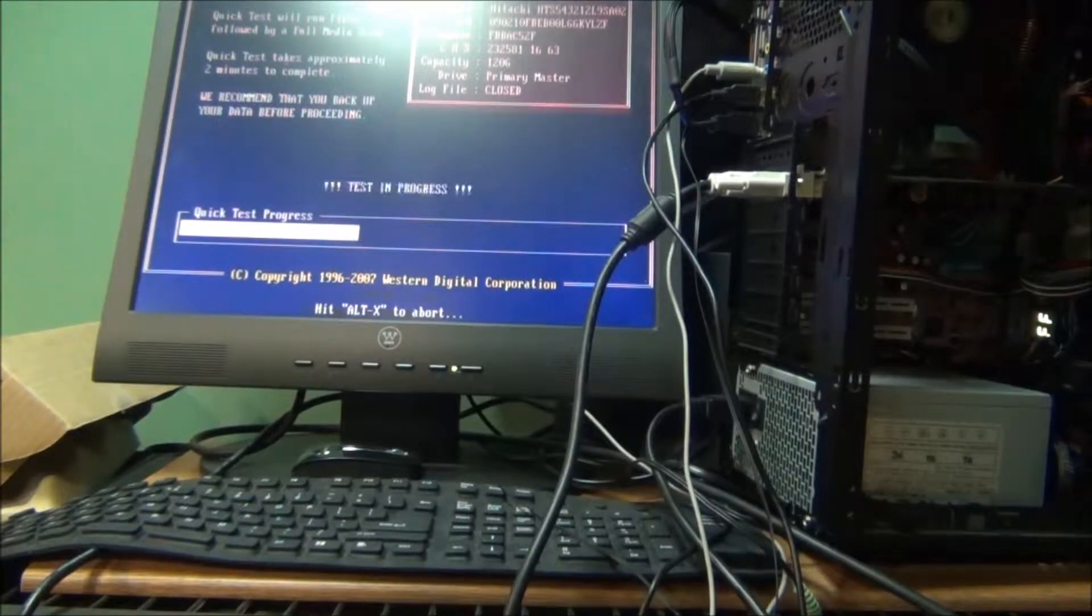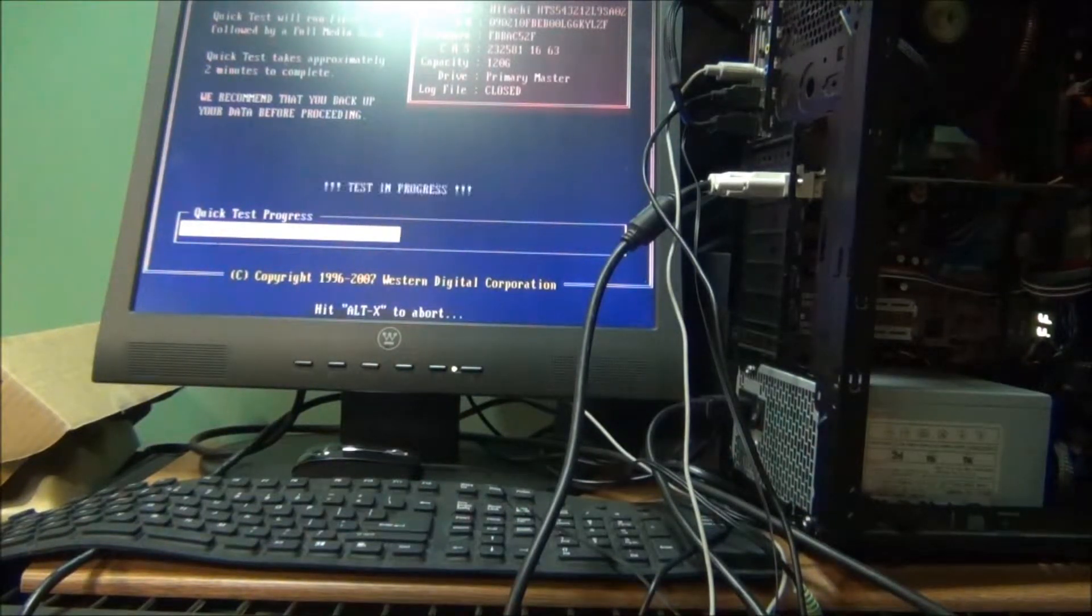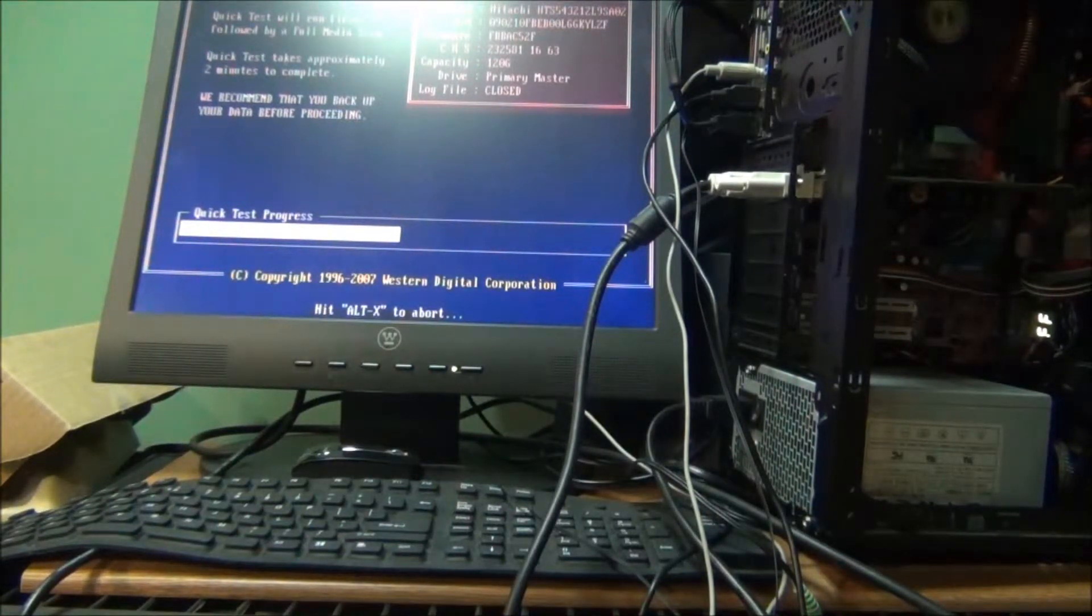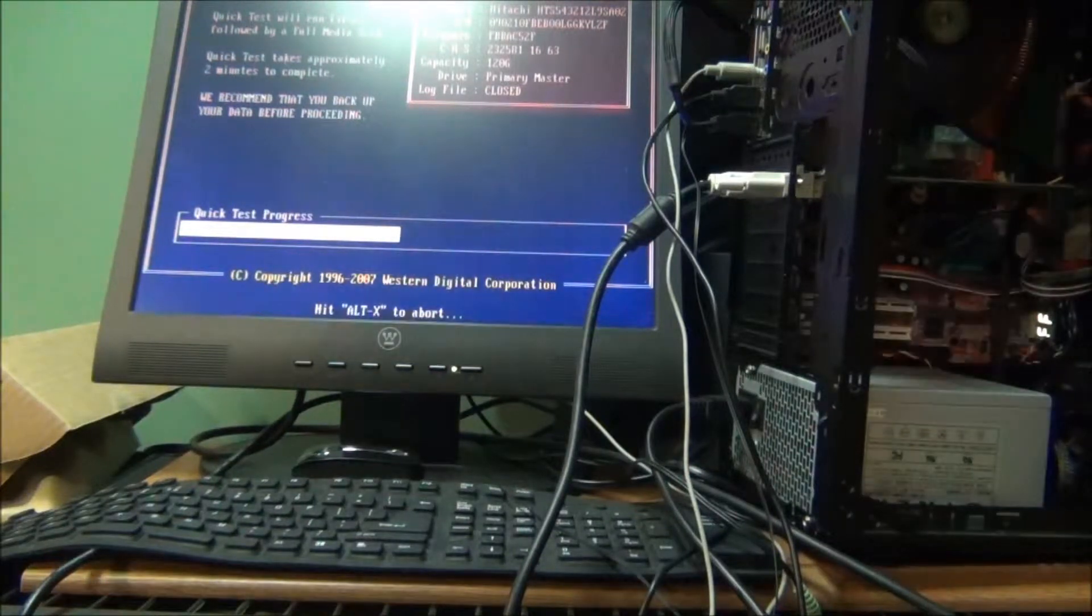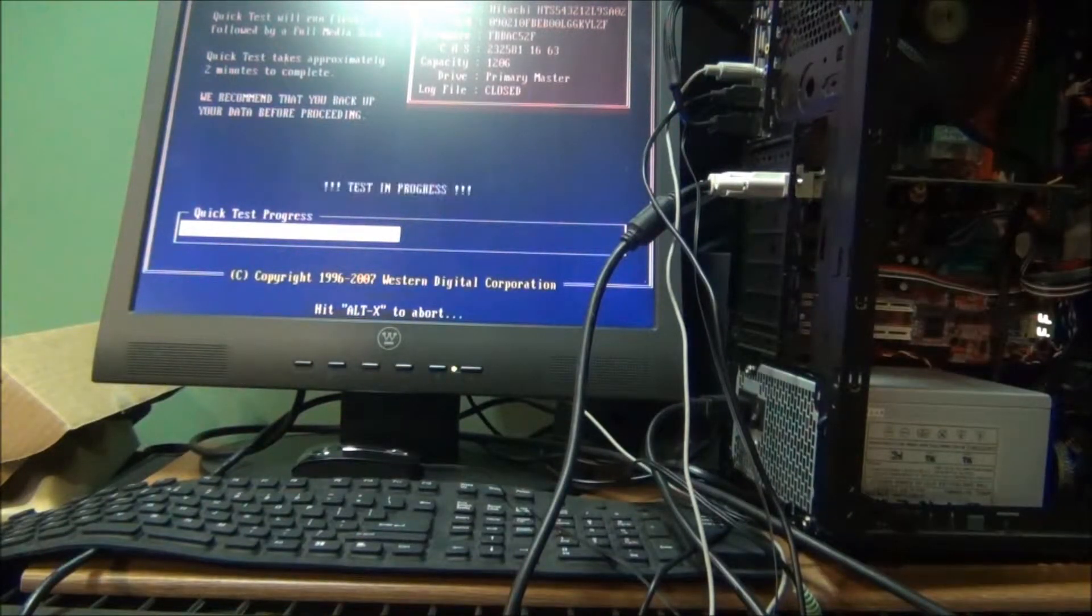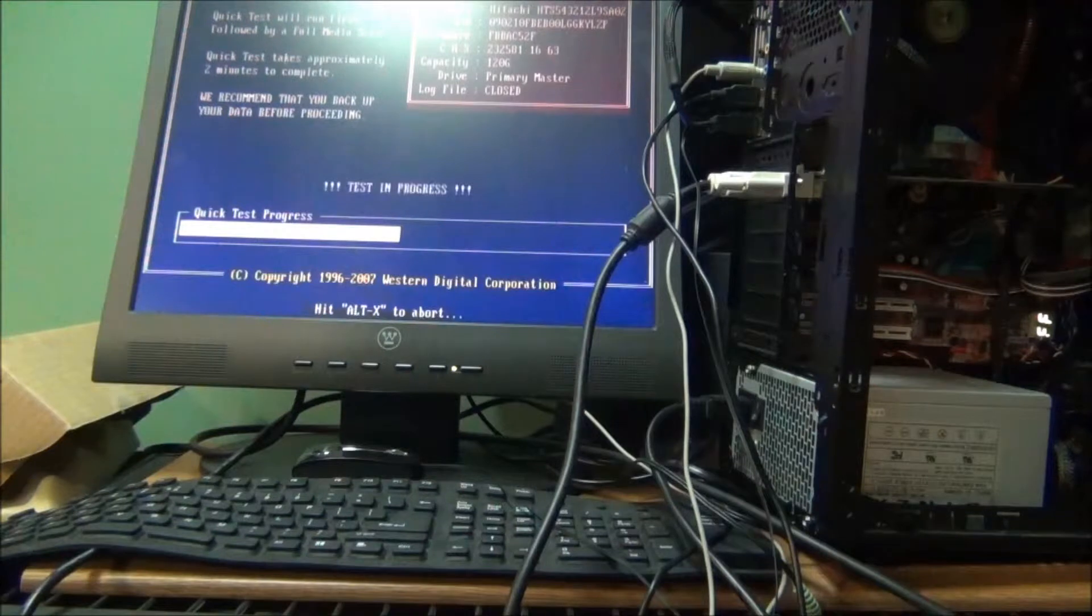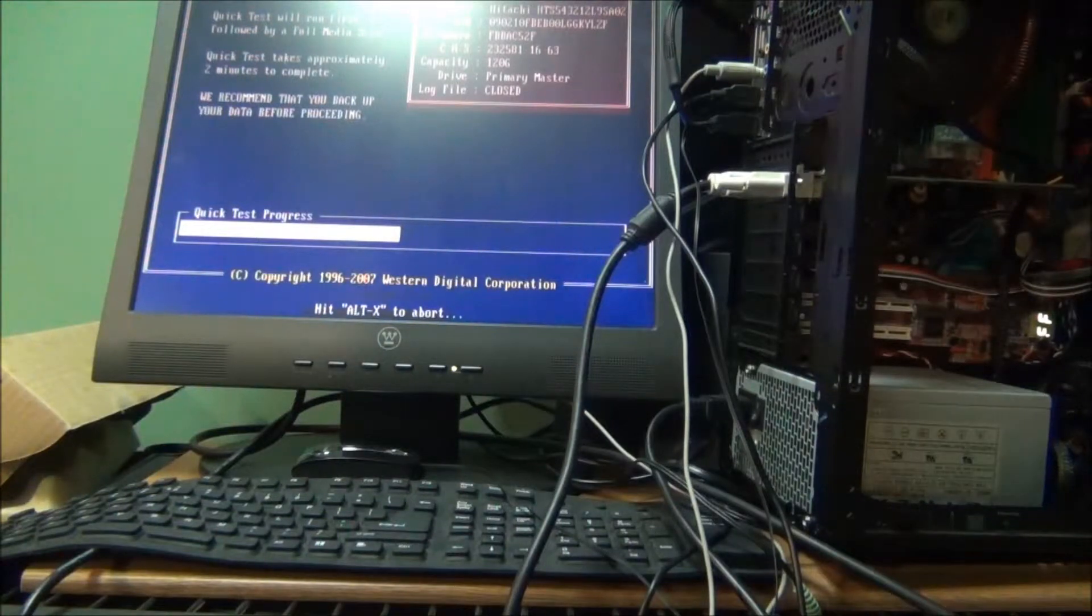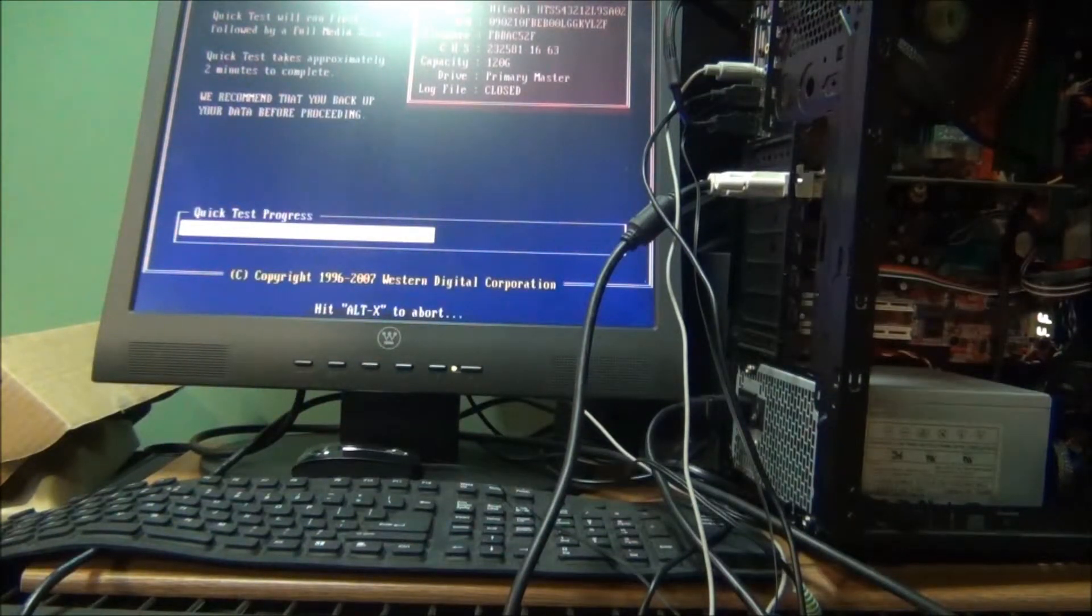On this drive I'm gonna do it all, because sometimes a quick test just isn't sufficient. As soon as this finishes, which should be here in a little bit, I'm gonna go ahead and run the extended test.